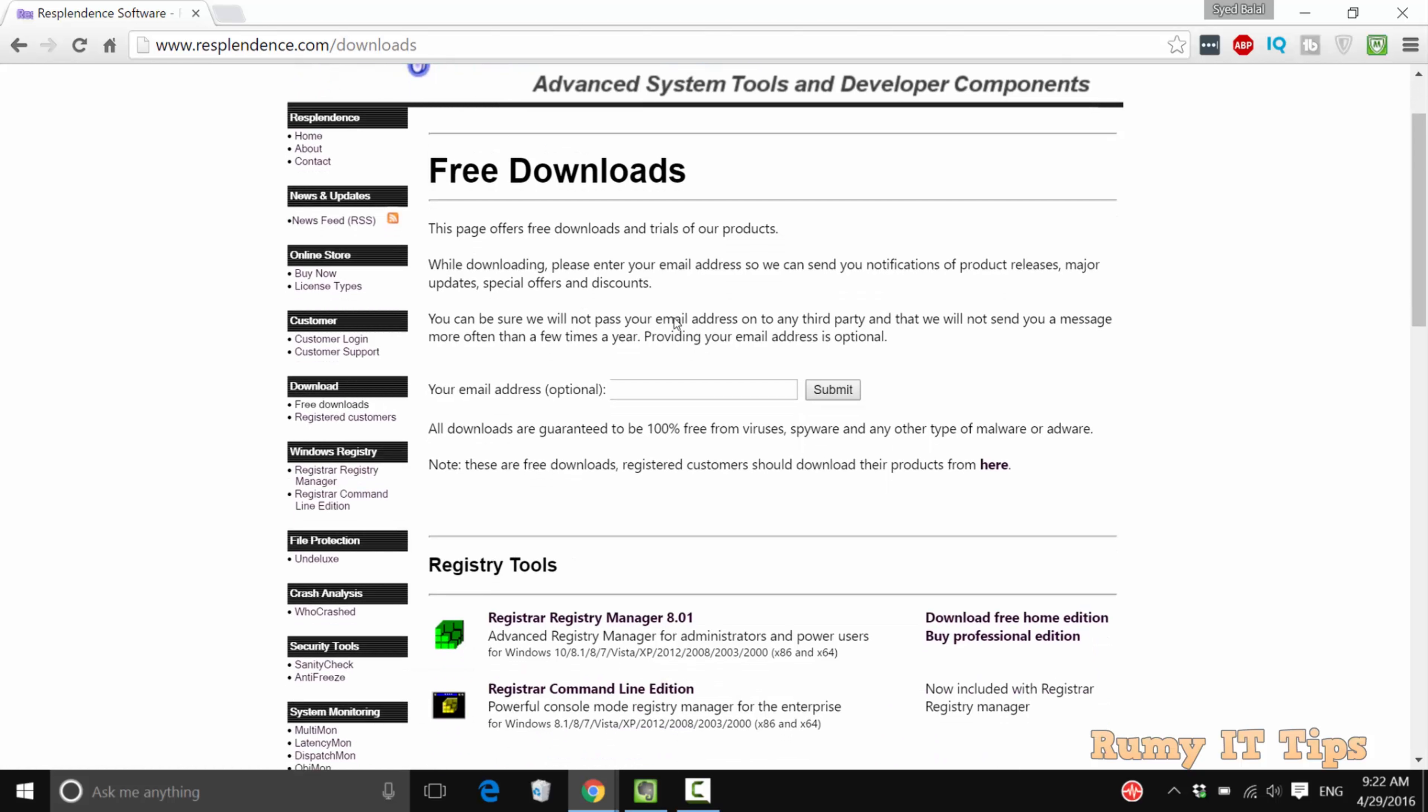You need to enter your email if you want to get notifications, otherwise just download. They also have another nice tool called WhoCrashed that you can check out, which shows why your PC is crashing.